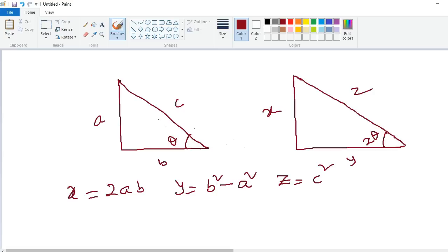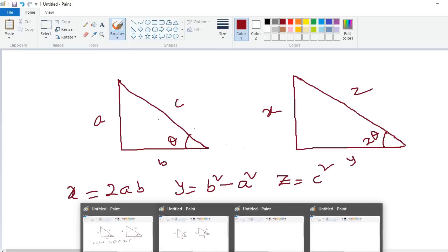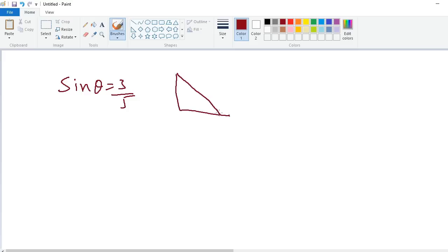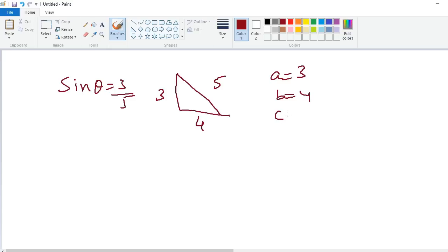I will explain this logic with one example. Suppose sin theta is equal to 3 by 5. So small a is equal to 3, small c is equal to 5, and small b obviously becomes 4. So a is equal to 3, b is equal to 4, c is equal to 5. What is the value of x? x is equal to 2ab — 2 into 3 into 4 — that is equal to 24.